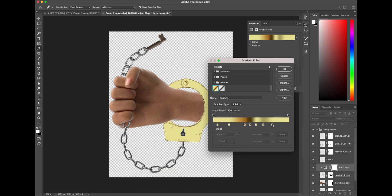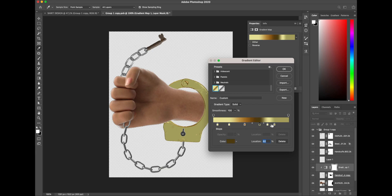By the way guys, I've made a full tutorial on using gradient maps for coloring any images. You can check out this video in the popup on the top right corner. I'm gonna speed up this process a little bit, so stay tuned.